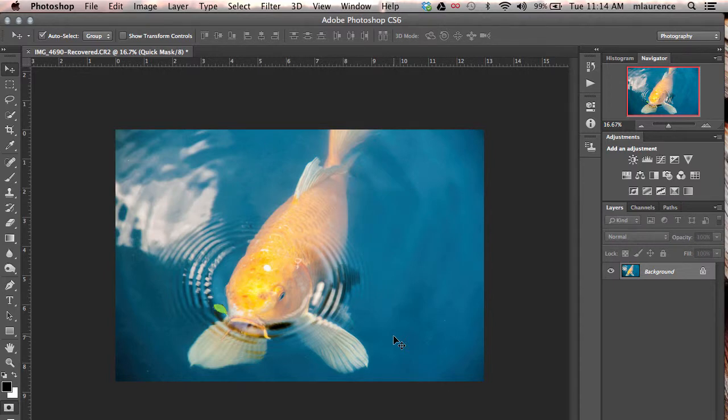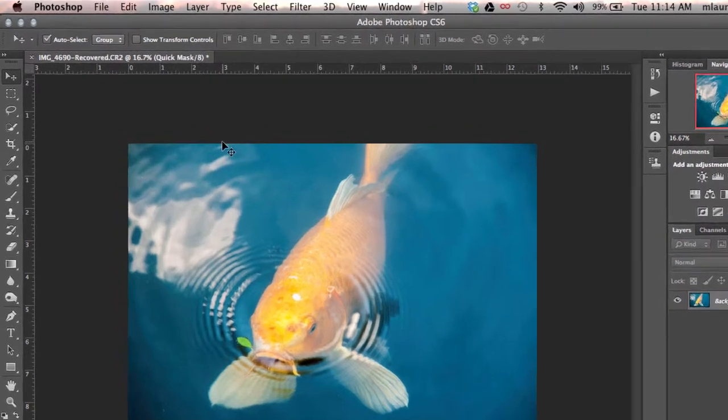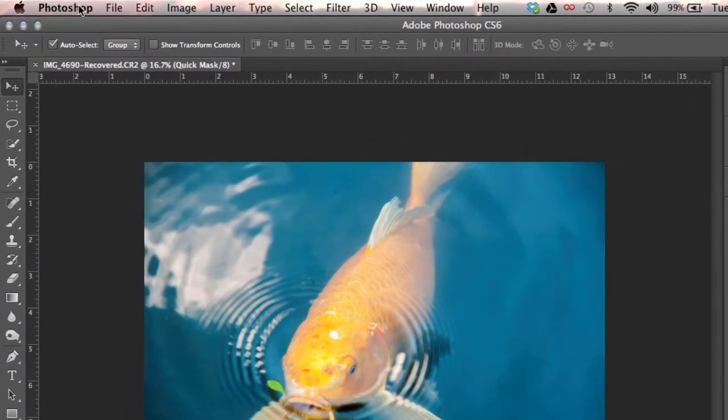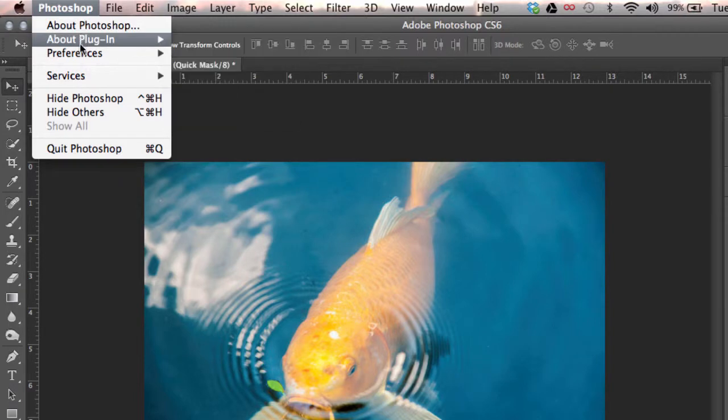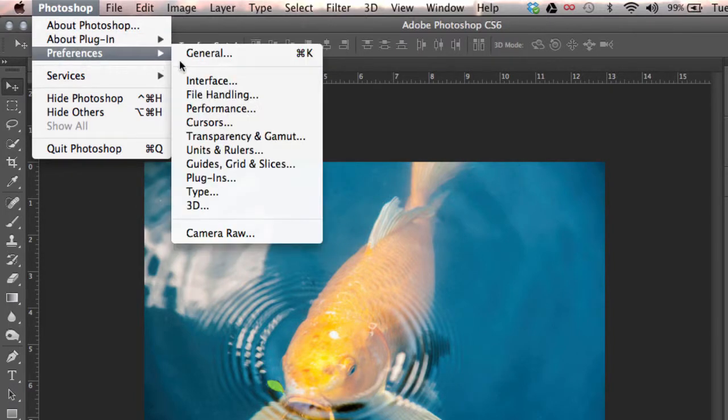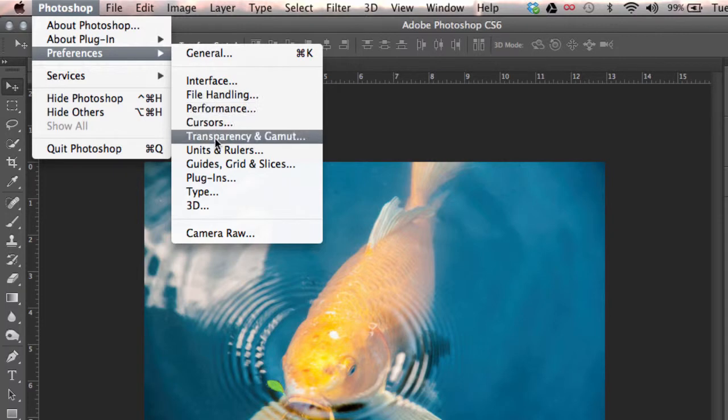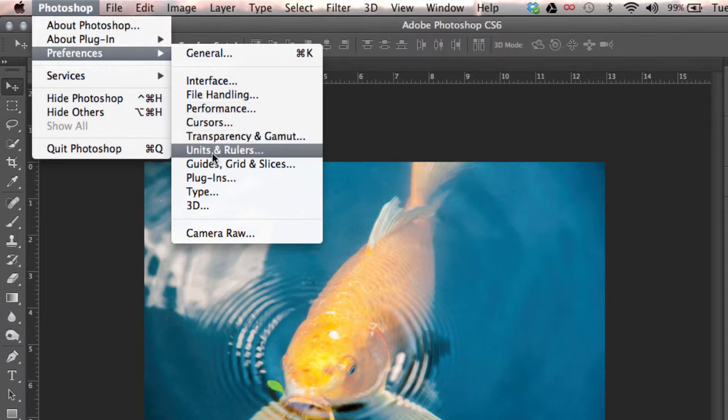First thing you want to do is go to the Photoshop drop down menu to the preferences, then go into preferences to the units and rulers.